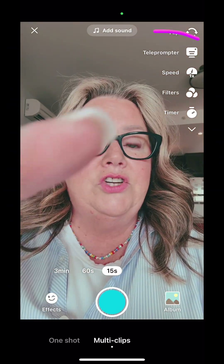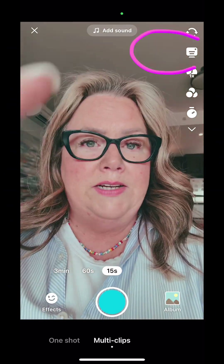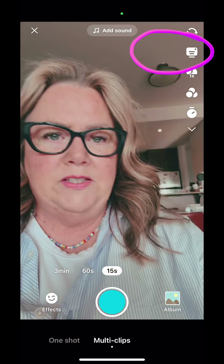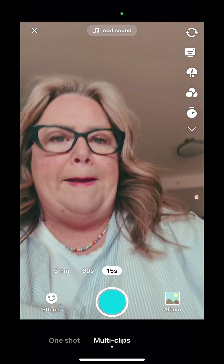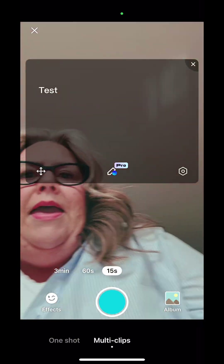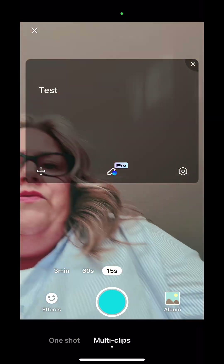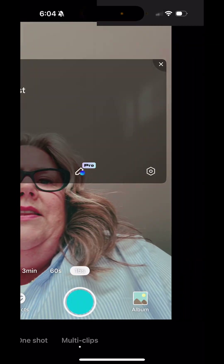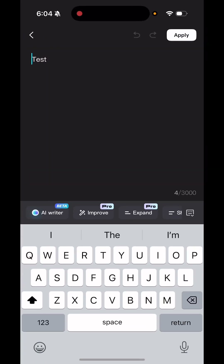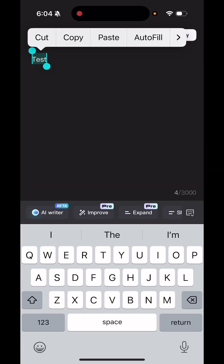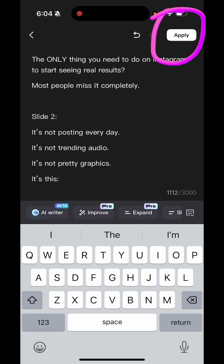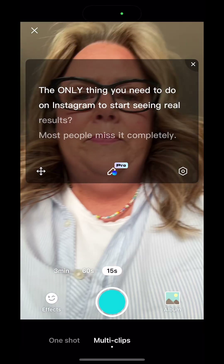Teleprompter is top right, second one down from the top, so I'm going to click on that and I'm gonna remove the text that's there by just selecting it, and then all I'm gonna do is hit paste and paste in my content and hit apply.